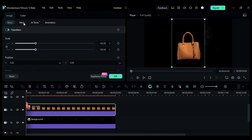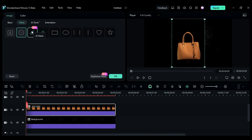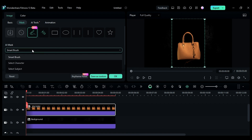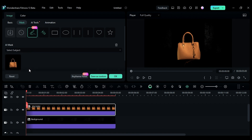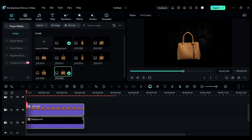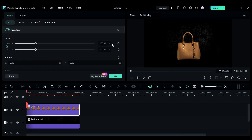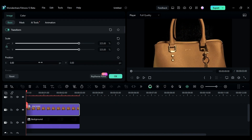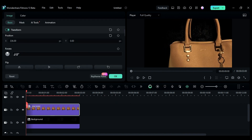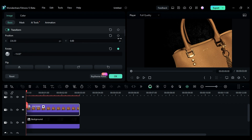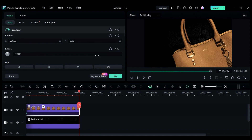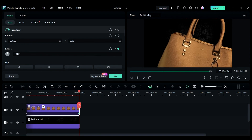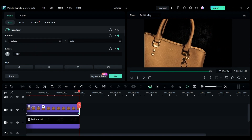Go to the mask and use the new AI brush tool to create a mask around the subject to separate it from the background. Repeat the same masking process if you have more than one product image. Keep the product for three seconds, increase the scale of the product, and adjust the position and rotation. Then set keyframes for position and scale, and at three seconds, change the rotation and position to create a left-to-right movement.